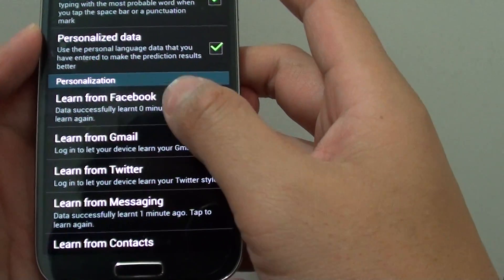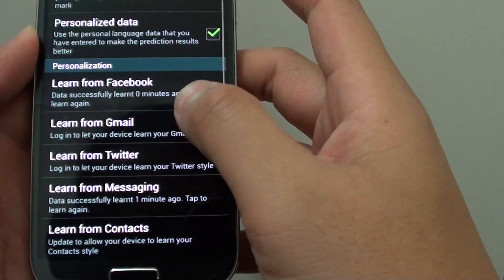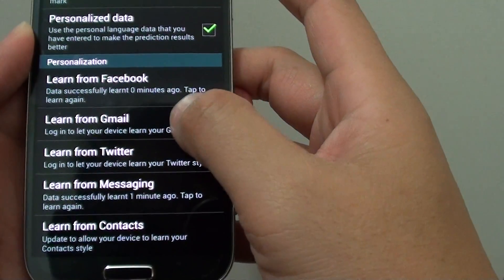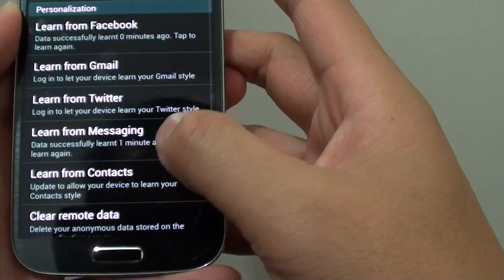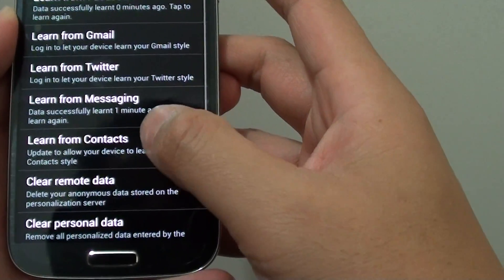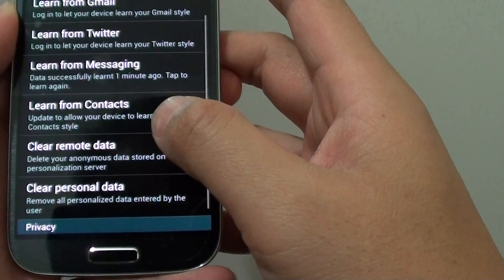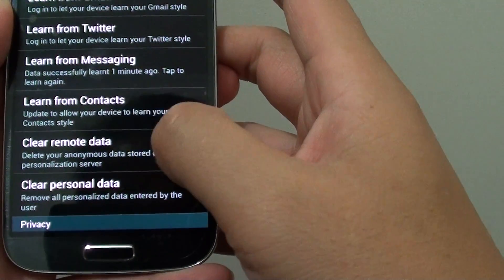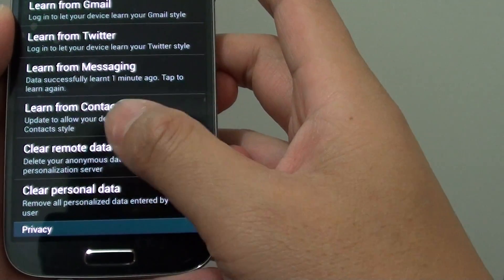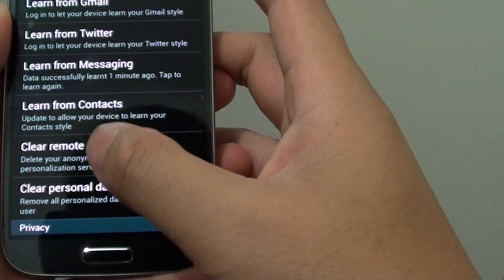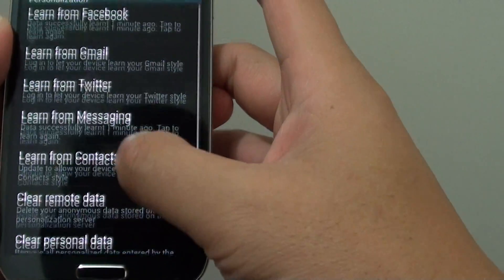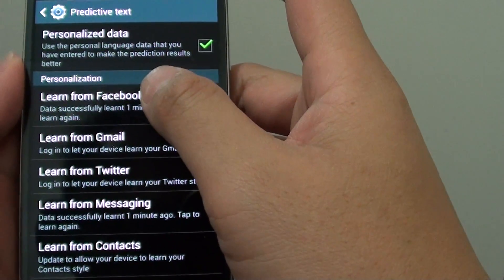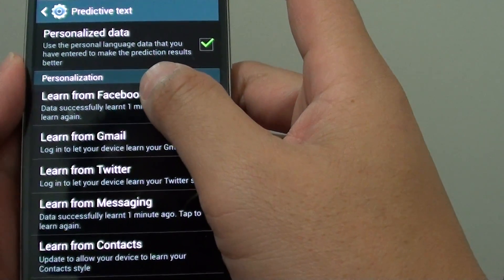You can set your device to learn from Facebook, Gmail, Twitter, Messaging, and Contacts. The last two options are basically for clearing the personalized data.